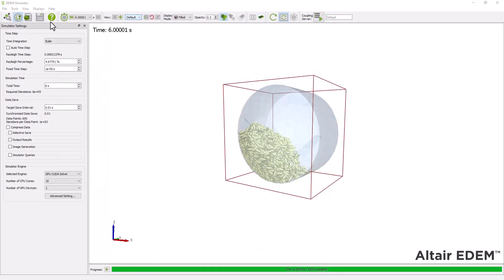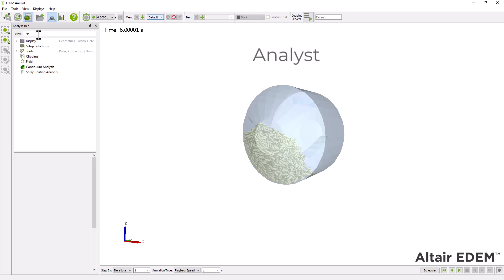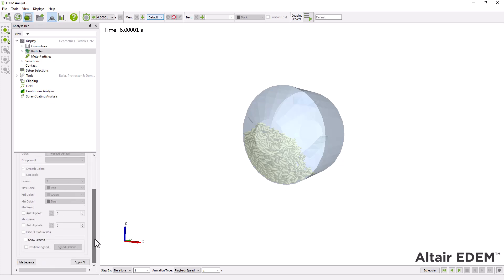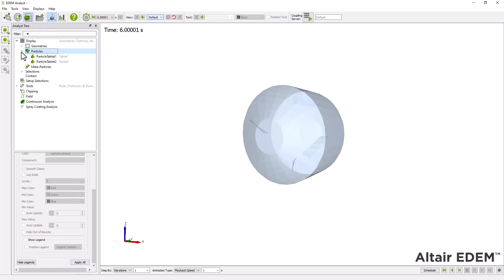Move to the analyst to visualize the mixing efficiency. First, change the color of one particle type.